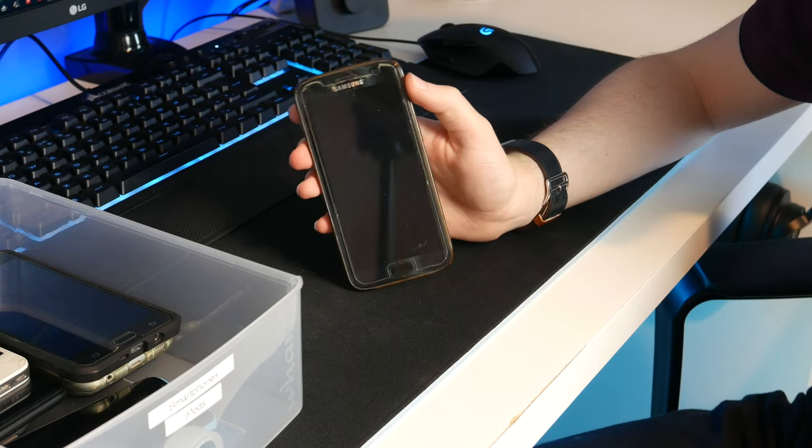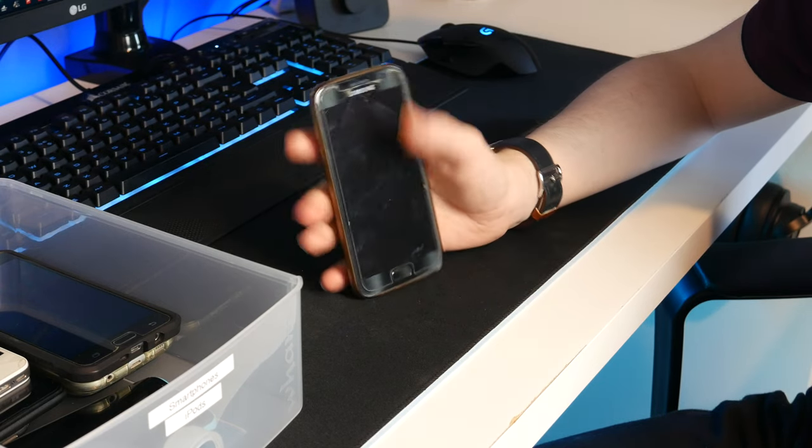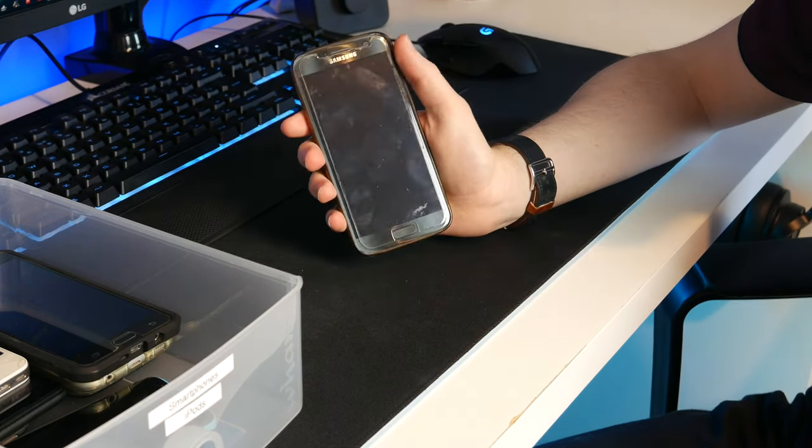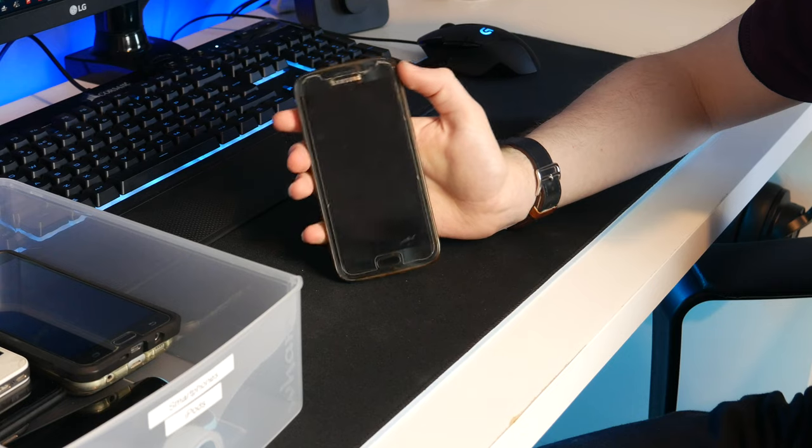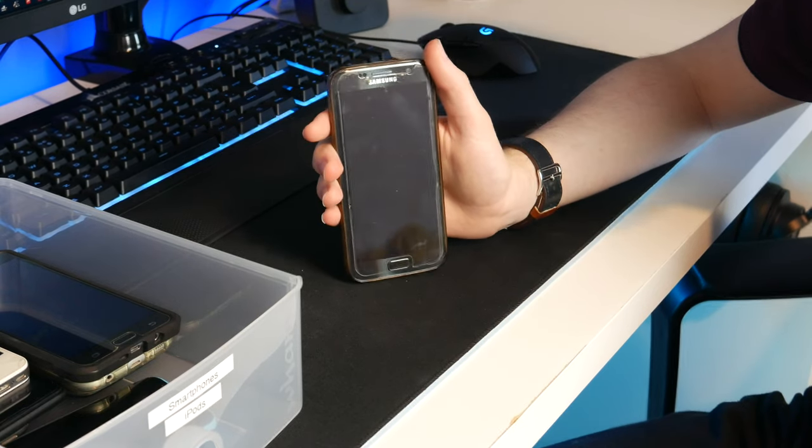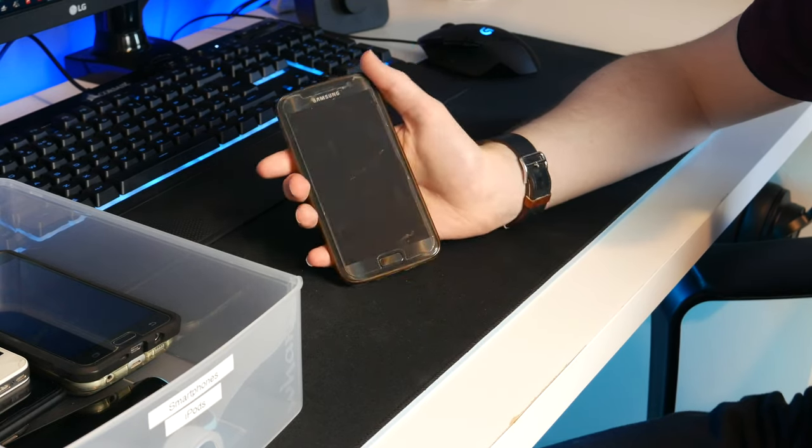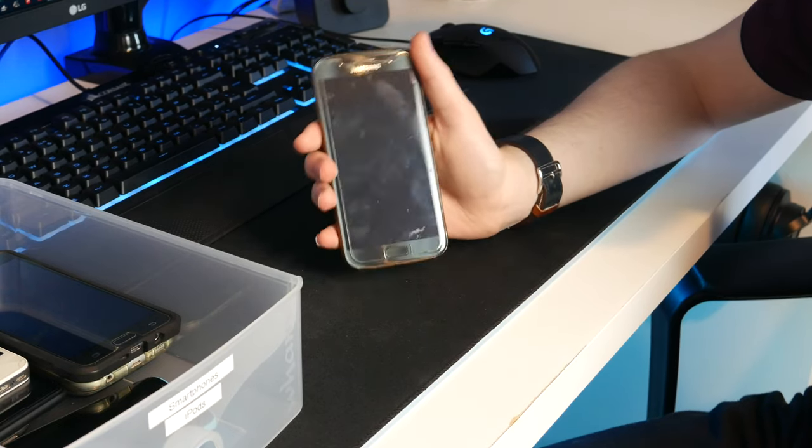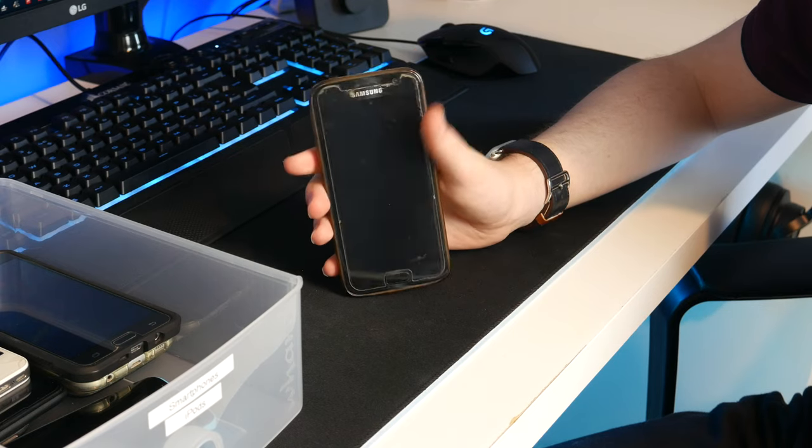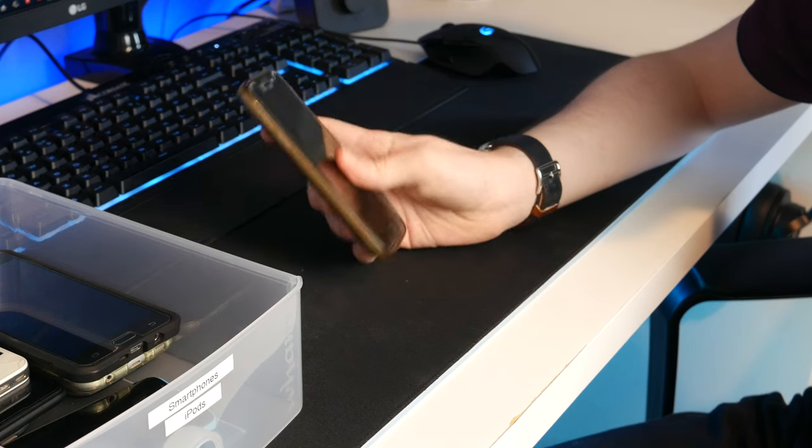She just got a new one because she said that this one was feeling a bit small and getting a little bit slow, but nothing catastrophic went wrong and I'm sure she could still be using this if she really wanted to.